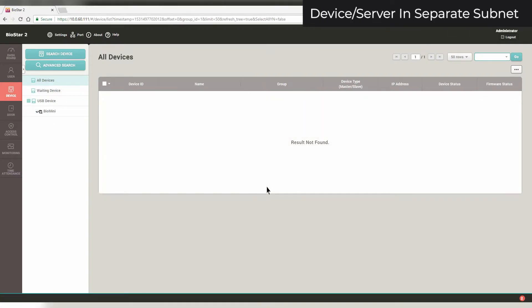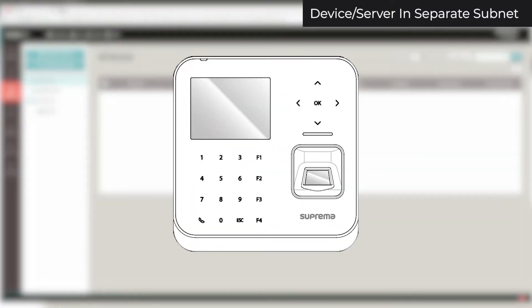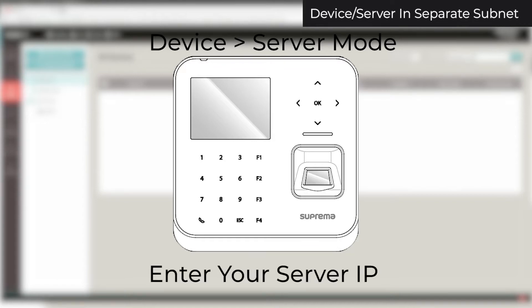If your device is in a different subnet than your server, there are three methods to connect it to your server. If your device has an LED screen, you can configure its network settings on the device. Make sure it is in device to server mode and that the server IP is your server's.